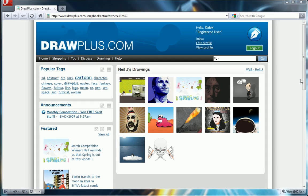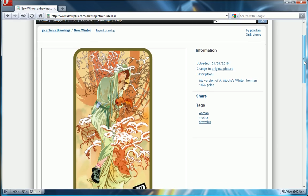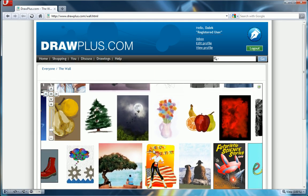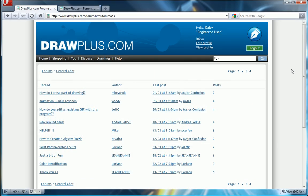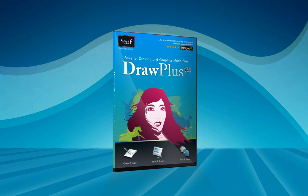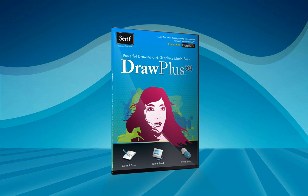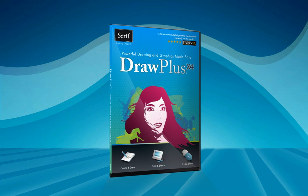You can also showcase your designs on drawplus.com and chat with other DrawPlus artists to share and learn new techniques. There's so much still to discover. DrawPlus X4, powerful drawing and graphics made easy.